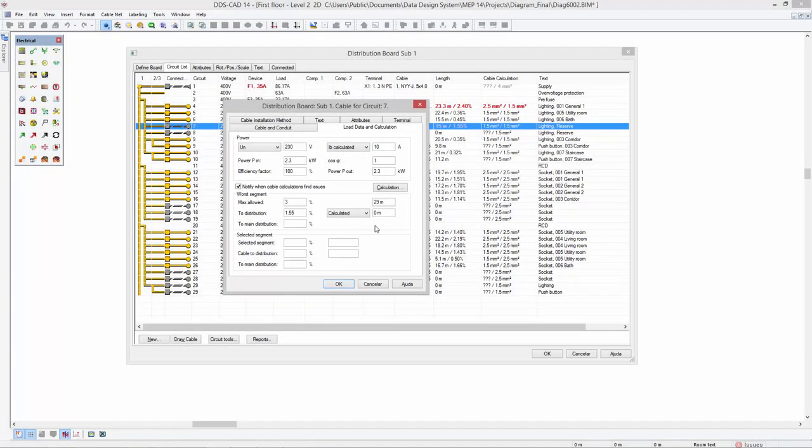In addition, DDSCAT14 now also provides the possibility to enter a fixed cable length. This allows you to make an instant cable calculation without having to define the complete cable routing first.